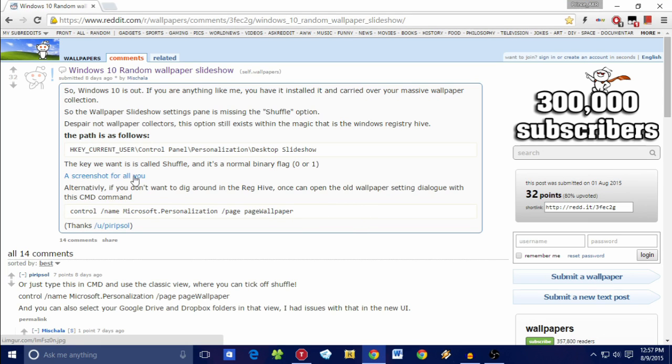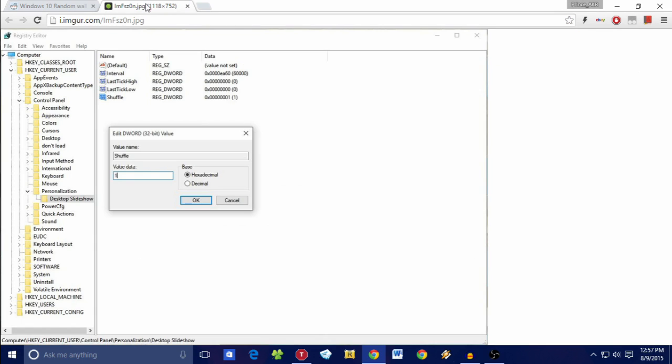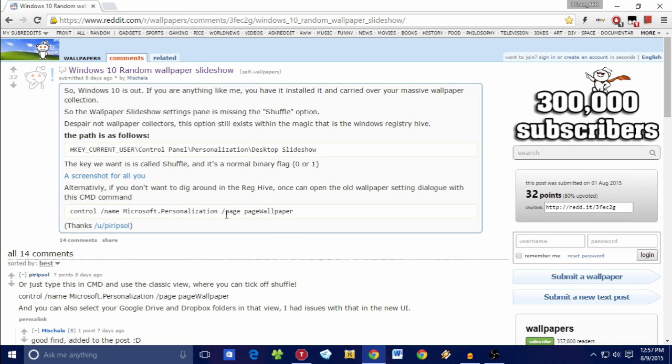There are two methods you can go ahead and do this. Here's a screenshot of the first method, and that's going into the Windows registry and adding in a registry key. This is only for people who know their way around the Windows registry. If you don't know about it, don't attempt it, because if you mess something up, it can screw up your entire computer. Just go straight over to the second, much more simpler method.